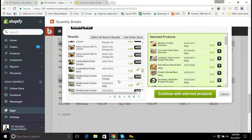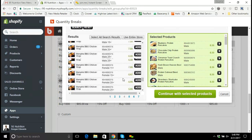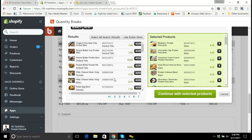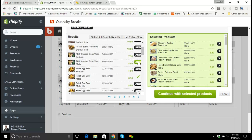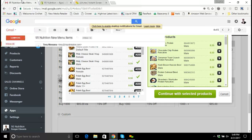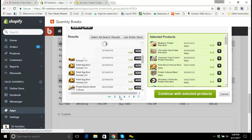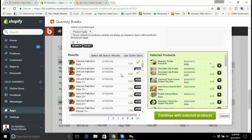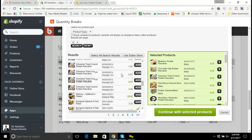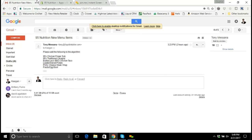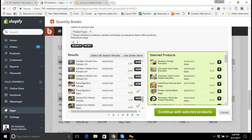Next is the Philly cheesesteak wrap, so I'll find my way to the P's — Philly cheesesteak wrap, perfect, male version. Then the fiesta egg bowl, the last one. I'll go back and find the fiesta egg bowl, again the male version. So now I've checked through and added the male variant of each of the new products Tony added to the system, included for the quantity breaks.